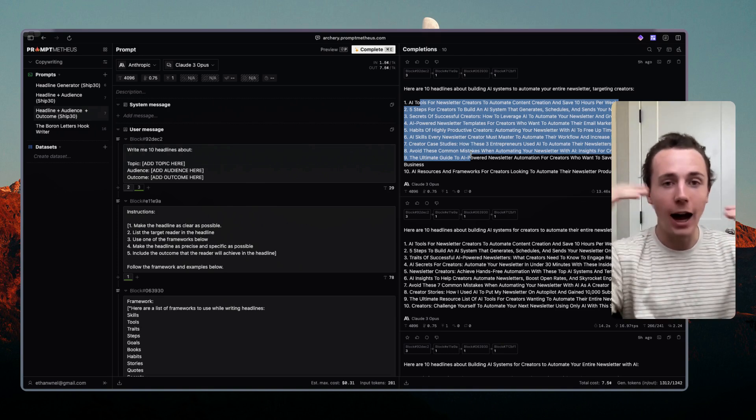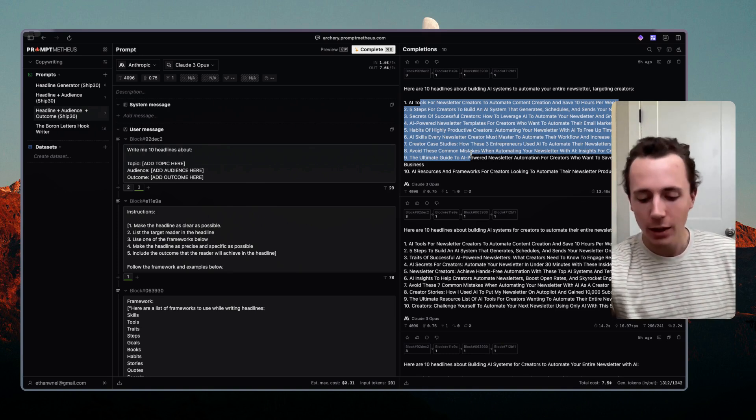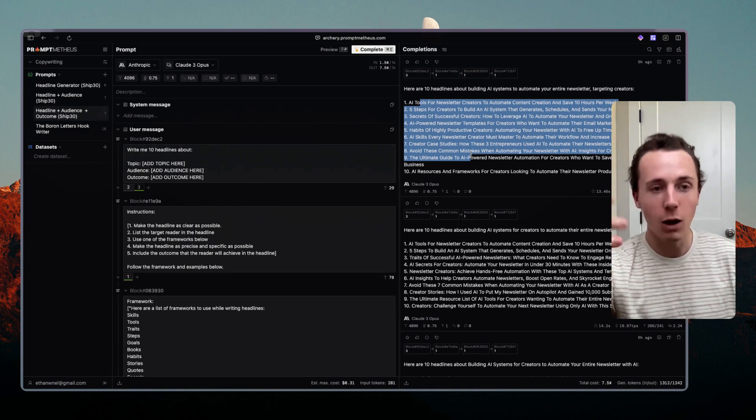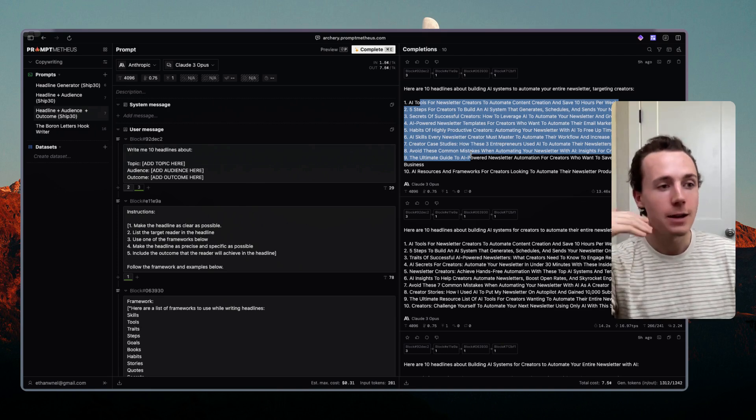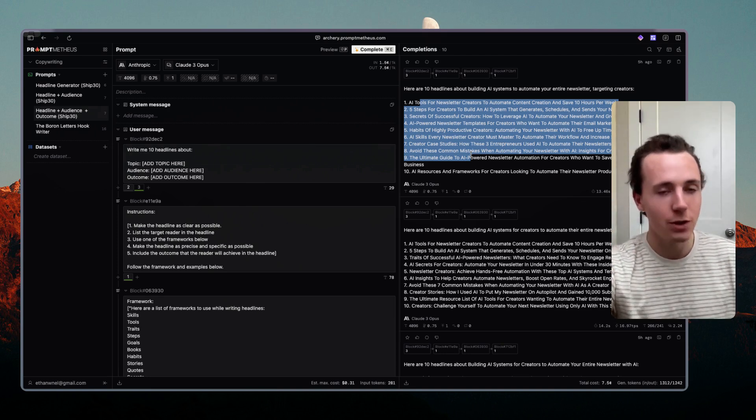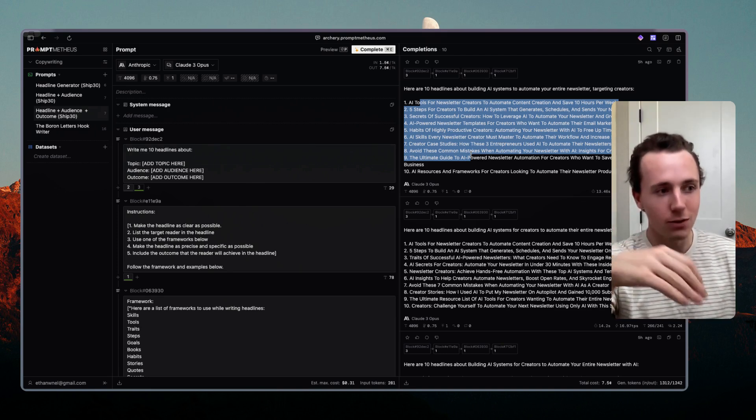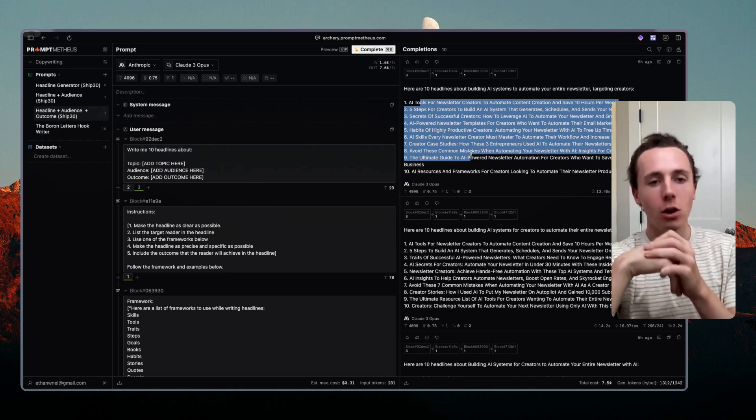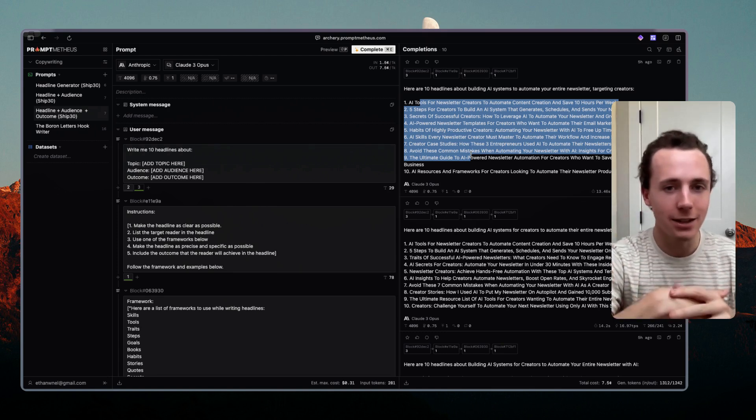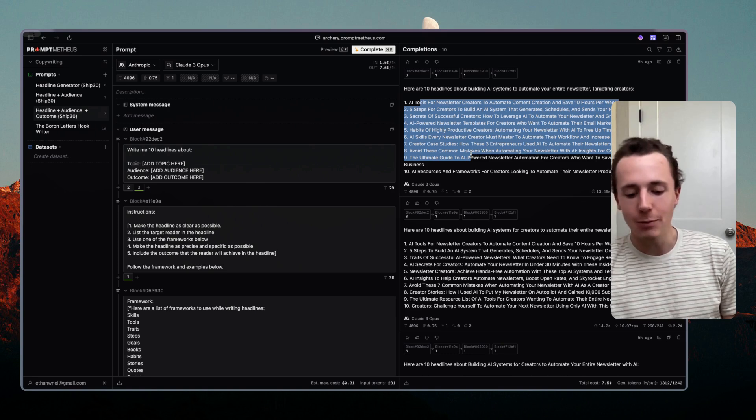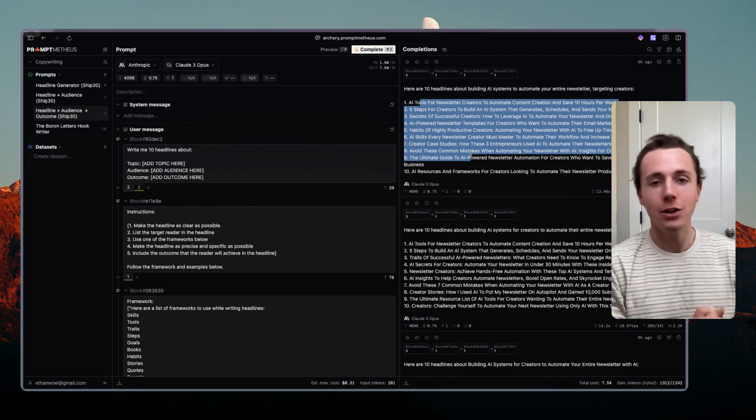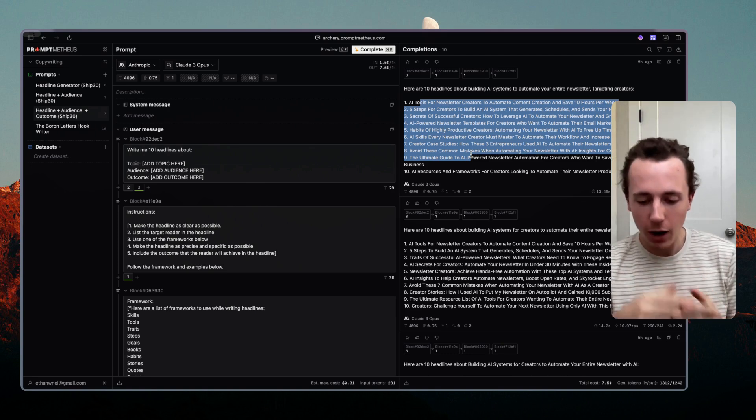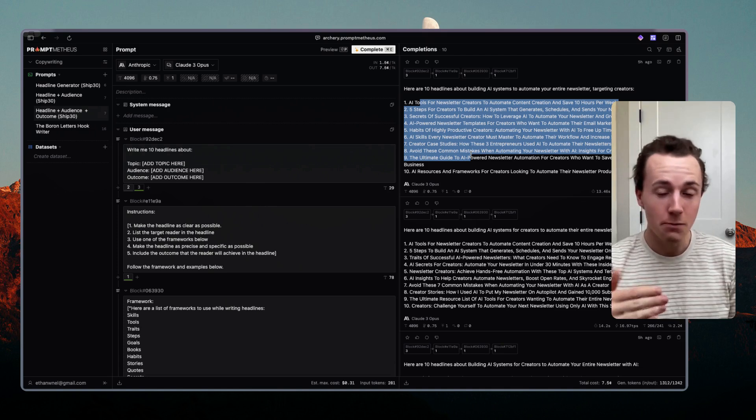So the first part is to optimize the outputs. So if I'm currently writing LinkedIn posts I'm using the frameworks from this course Ship 30 for 30, I'm using the frameworks from the Boron Letters, from all of these different sources like Ogilvy on Advertising by David Ogilvy, and I'm essentially trying to understand what makes good copy. In this process of optimizing,